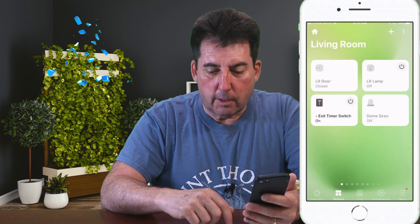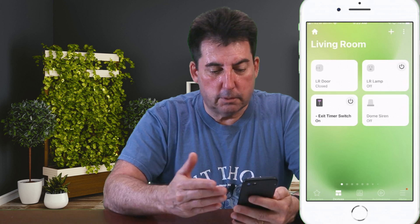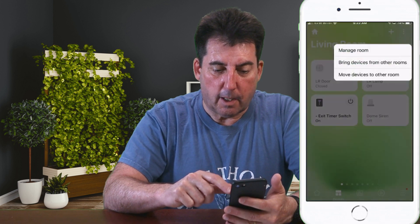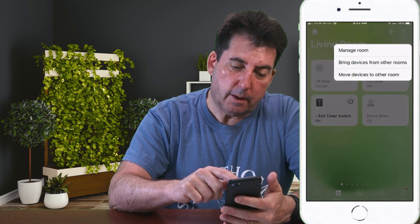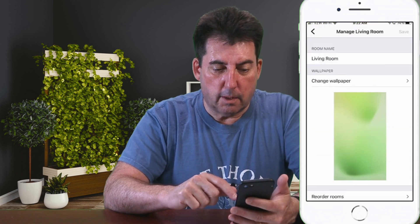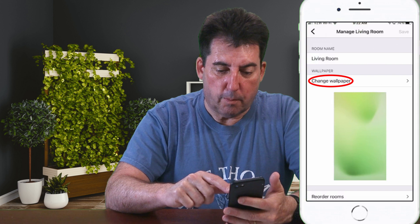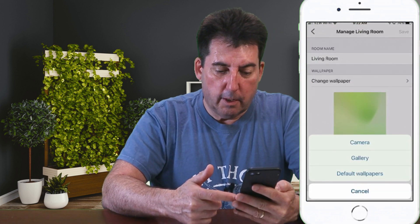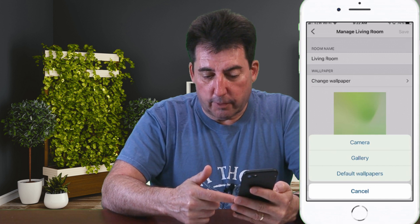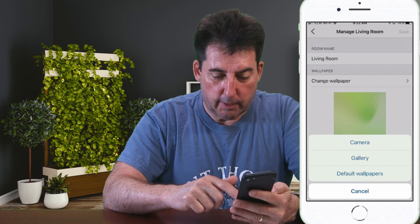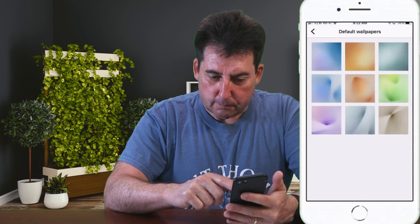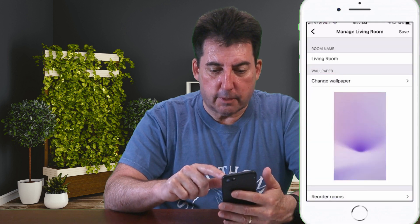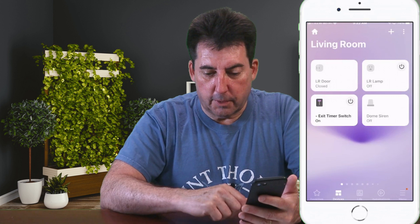Number six: how do I change the wallpaper of a room? Say we don't like this green wallpaper in the living room. Click on the Ellipsis at the top and then click on Manage Room at the top of the drop-down list. Click on Manage Room, and there you'll see Change Wallpaper. You can take a picture from your camera, use a picture from your iPhone or Android gallery, or click on Default Wallpapers. Hit Set at the bottom and then hit Save at the top, and there you see the wallpaper change.